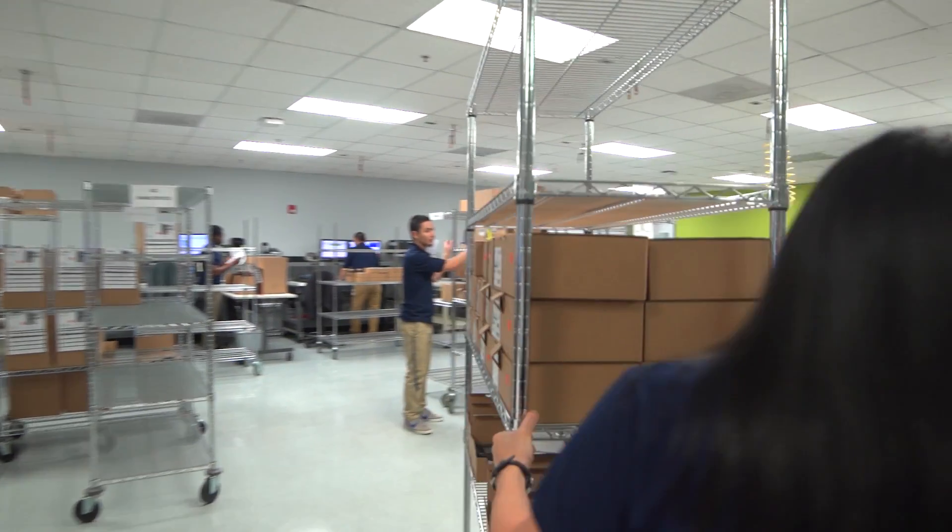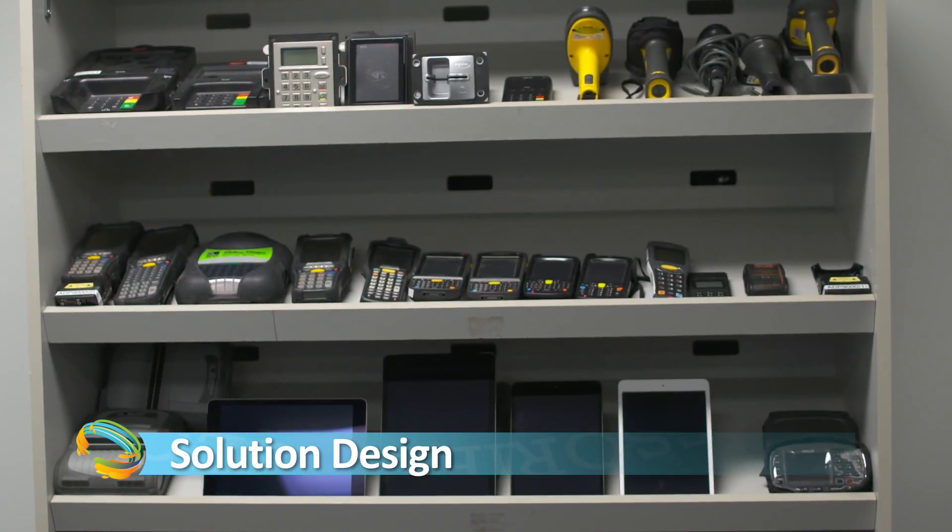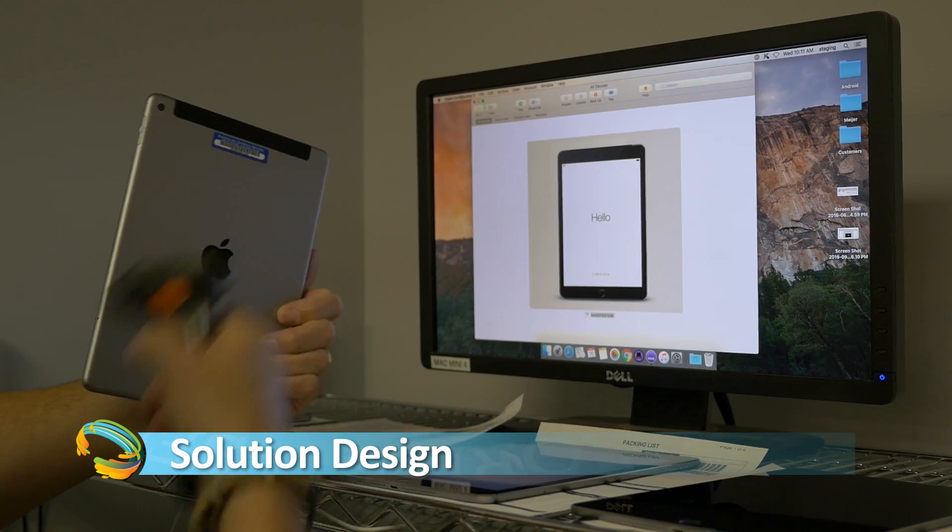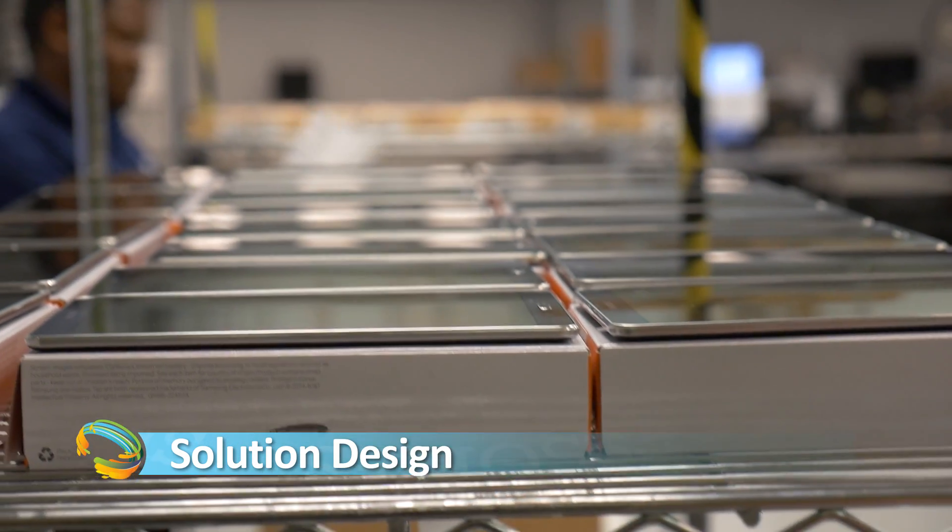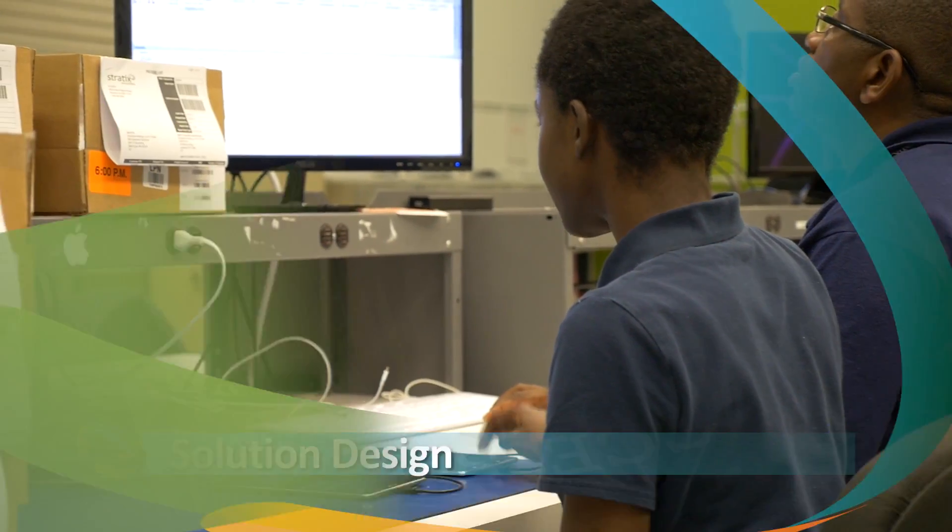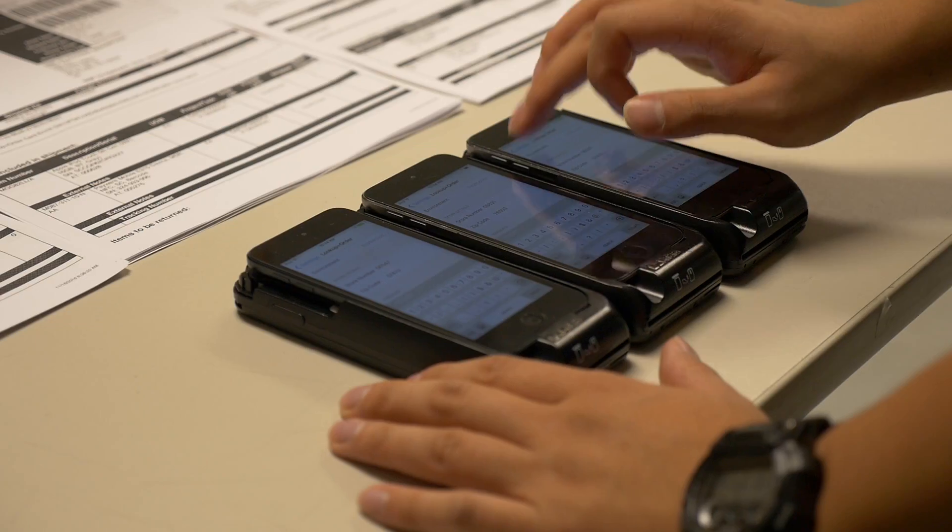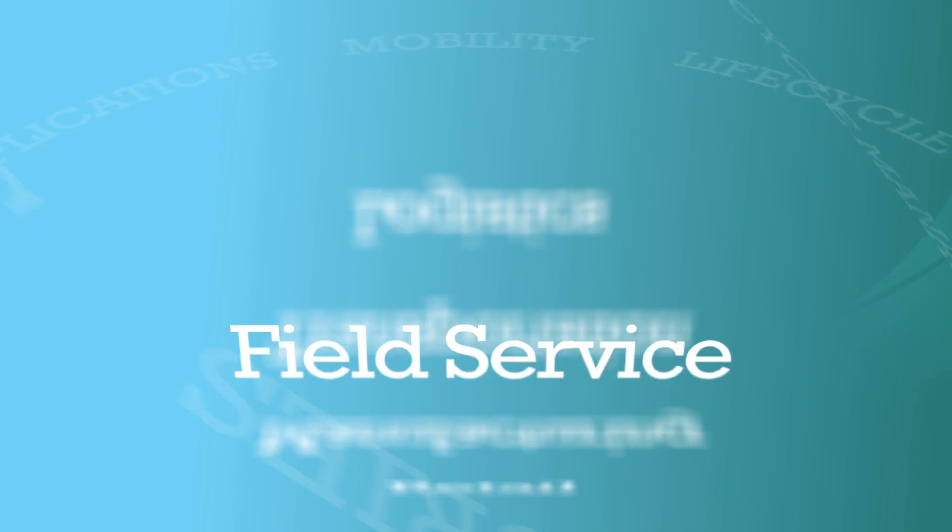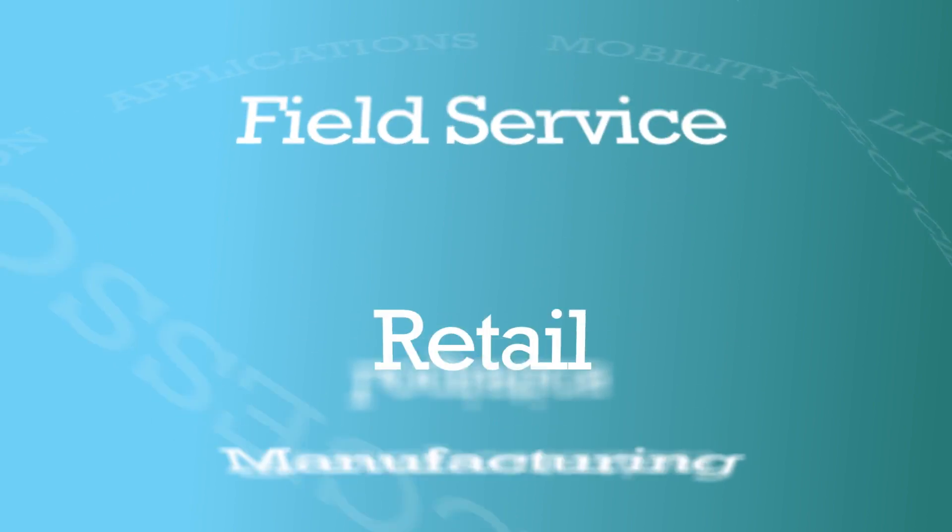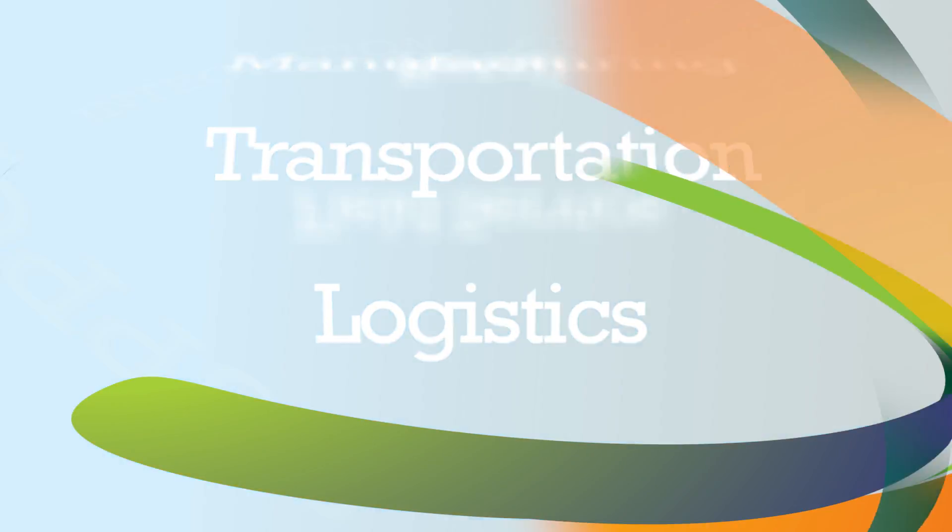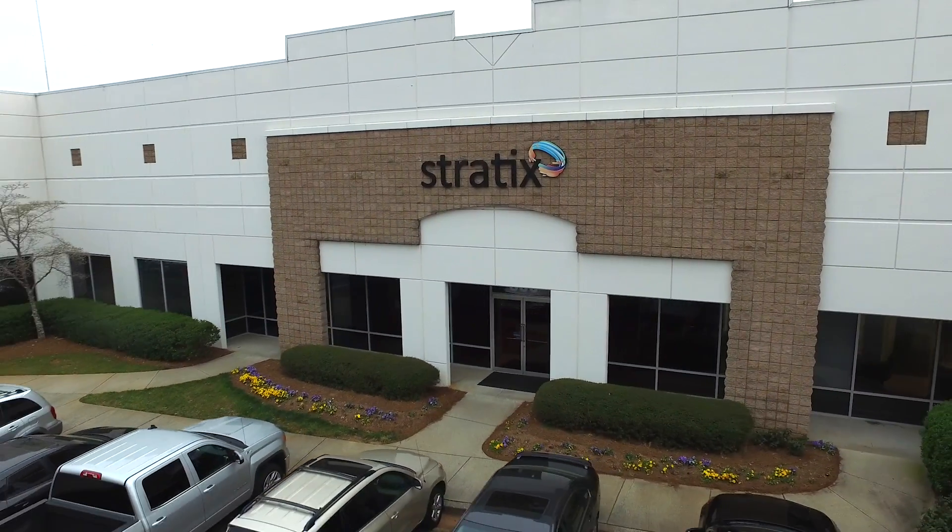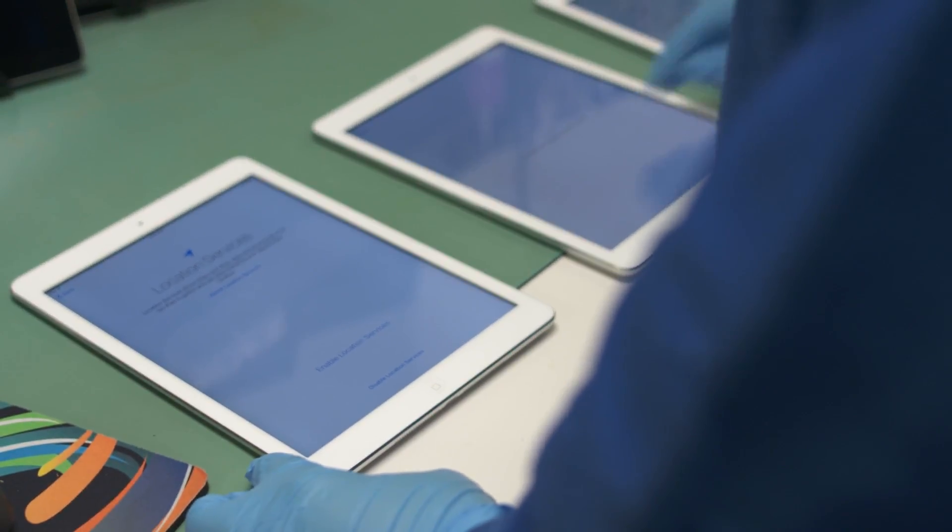Mobile solutions have lots of moving parts: devices, operating systems, management platforms, and carrier networks. We work with mobile all day, every day, in just about every industry. That's the experience you get when you work with Stratix. Our managed mobile services do all the heavy lifting.